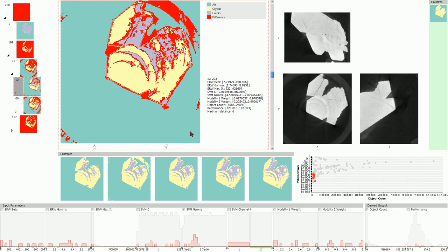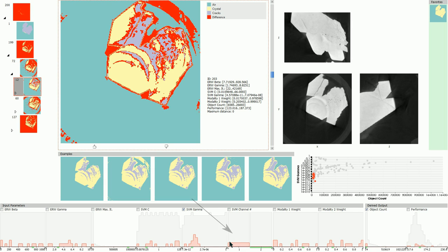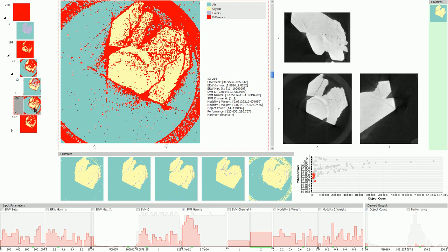The histogram for the number of considered SVM channels for this cluster reveals that all masks in it were produced using only one data channel. This hints that there might be a relationship between these artifacts and the SVM channel number parameter.